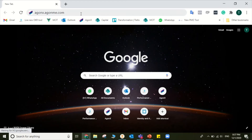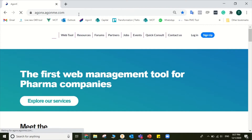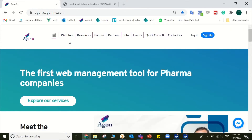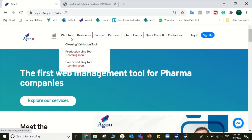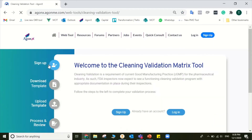1. Open your web browser. 2. Go to www.agonx.agonme.com. 3. Go to the Web Tools section and click Cleaning Validation Tool.